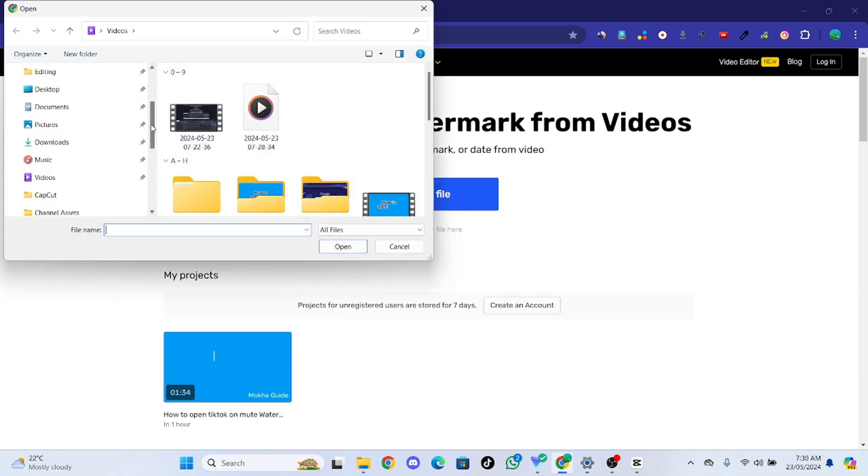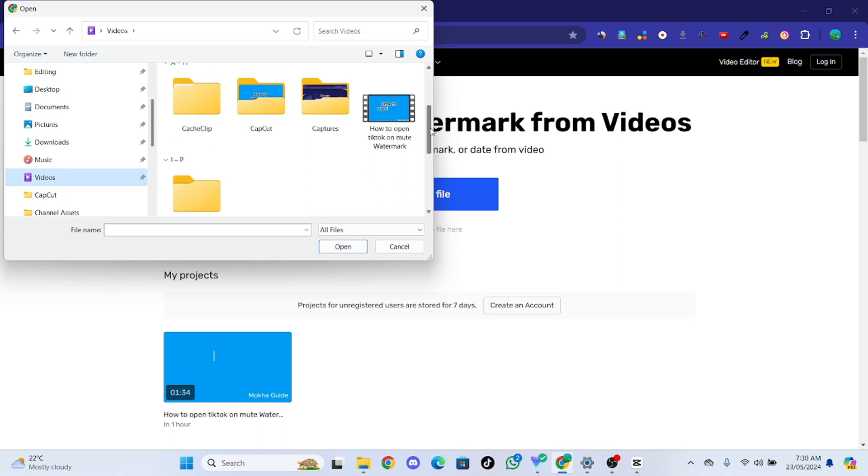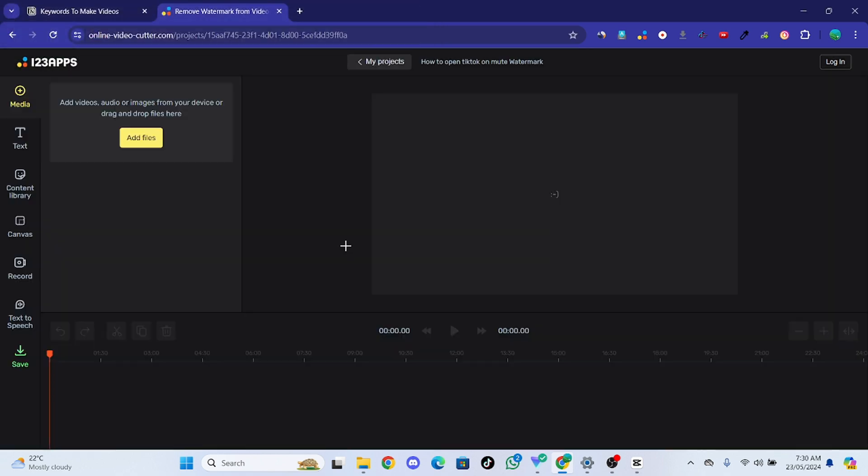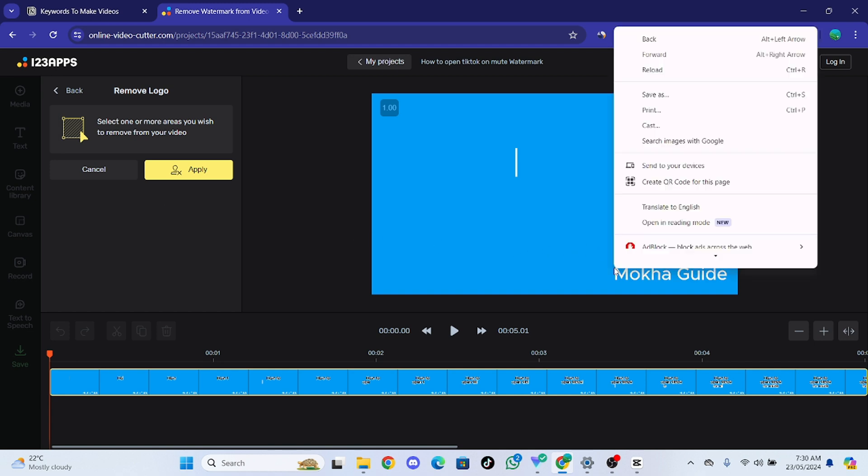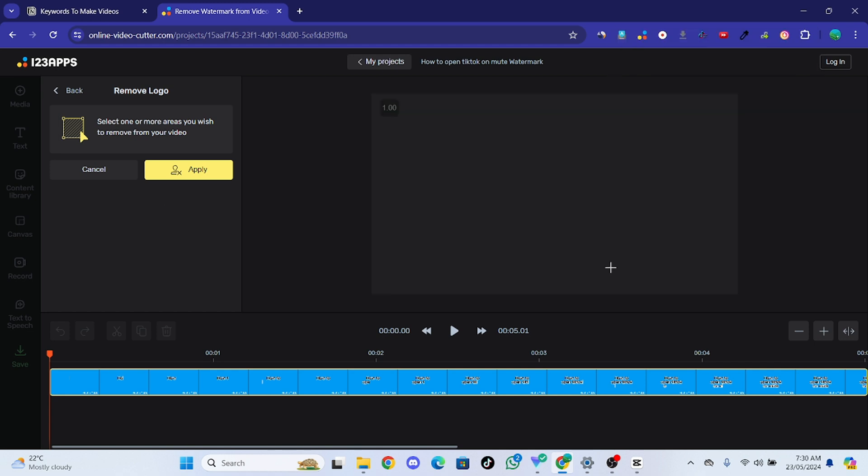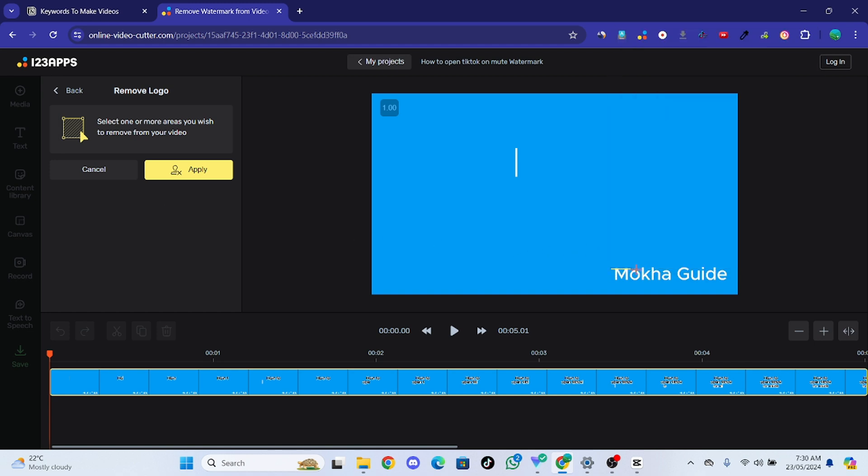Let's say I want this and I want to remove this Mocha Guide text from this video. So for this, we have to select the watermark that we want to remove.